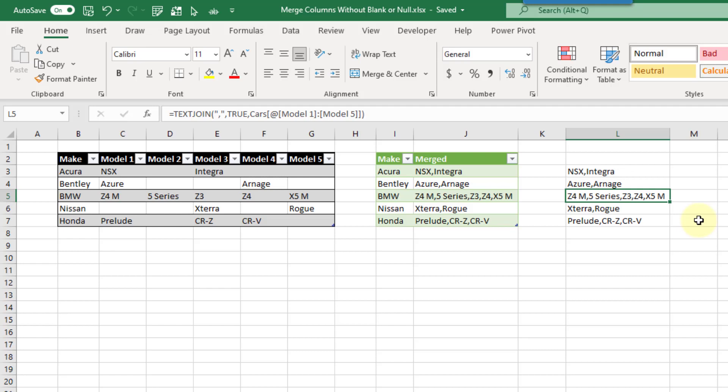So that's how you can merge columns in Power Query and avoid blank or null values, plus a bonus tip about the TEXTJOIN function in Excel to do the same thing. If you enjoyed this video, make sure you hit the thumbs up button and subscribe to the channel for future Excel videos. We'll see you in the next video.